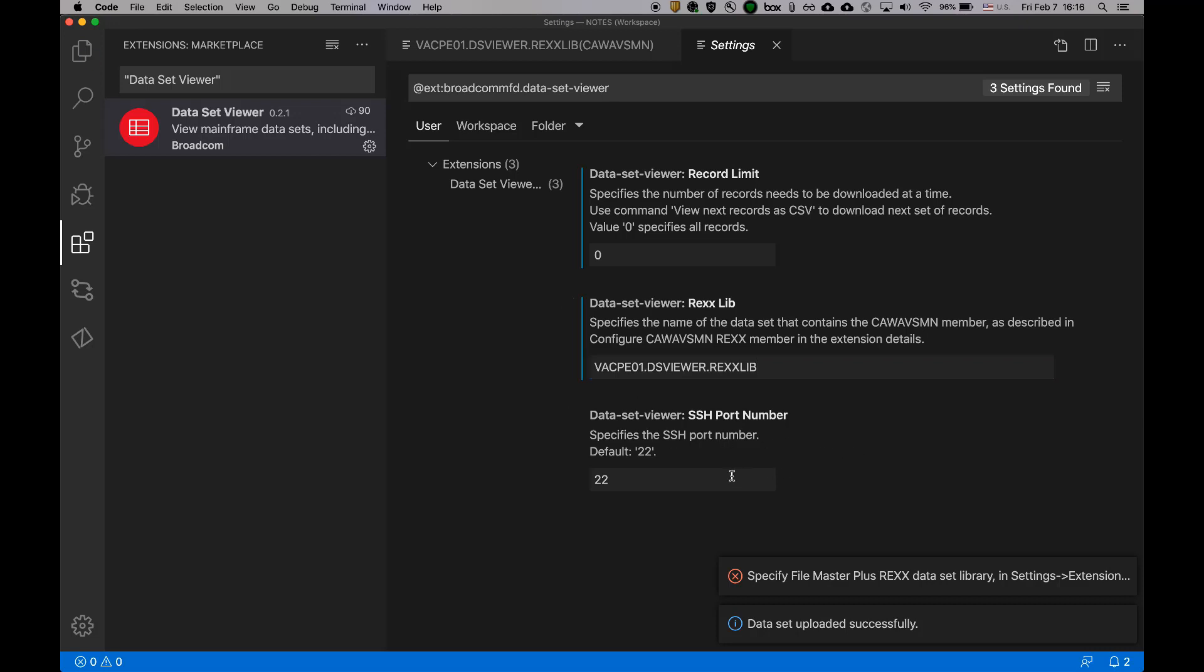And the last one is SSH port of your mainframe Unix system services. And in most cases, it's default 22. If it would be any different in your case, you need to change it in here.